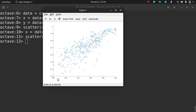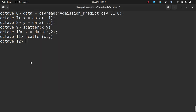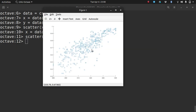Now I want to find the relationship between the GRE score and the chances of admit. I want the simplest function, which is a first order polynomial — a straight line. I want to fit a straight line that gives a relationship between the GRE score and the chances of admit. To draw a straight line you need two things: the slope and the intercept, because Y equals MX plus B. So you need M (slope) and B (intercept). Linear regression will let me fit a line in this data set.